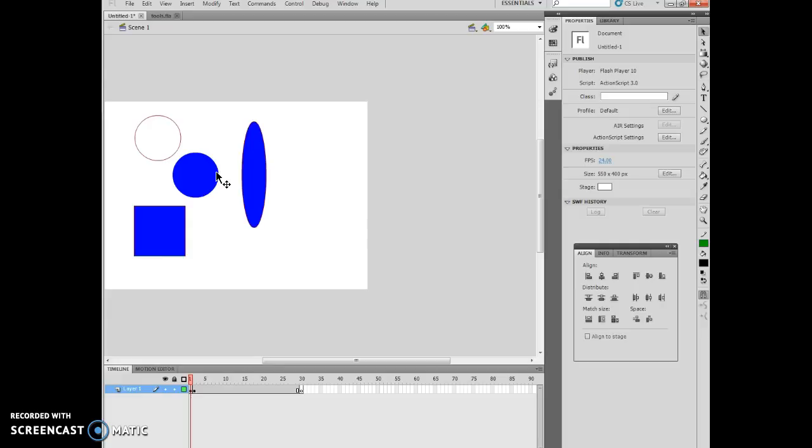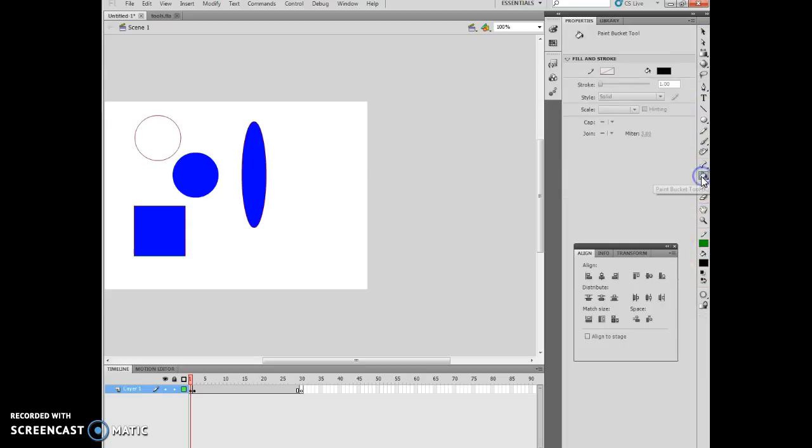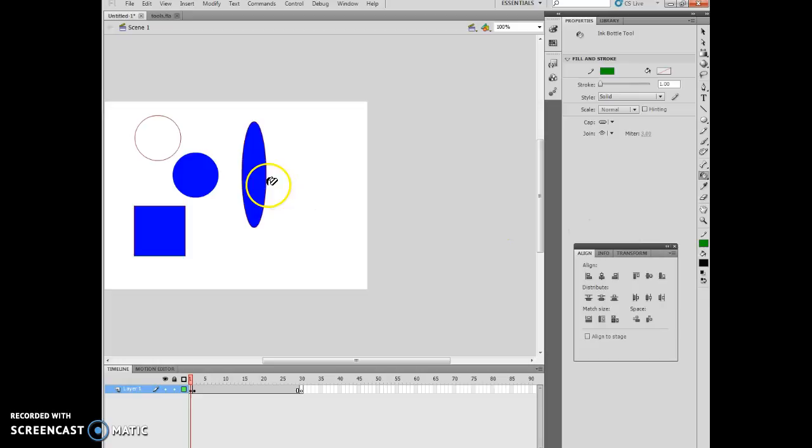Now what I can also do is I can paint different parts of the object as well, and this is on page 2-21. So if, for instance, I come in and I hit my paint tool and I hit the ink bottle tool, what I can then do is, let's say I have my green, I can take my mouse pointer to the stroke section and I can just click on it.